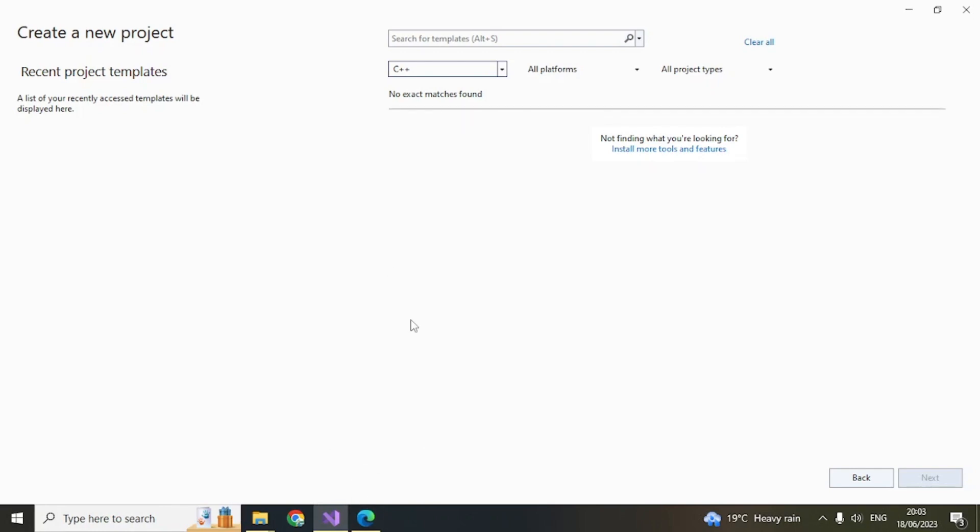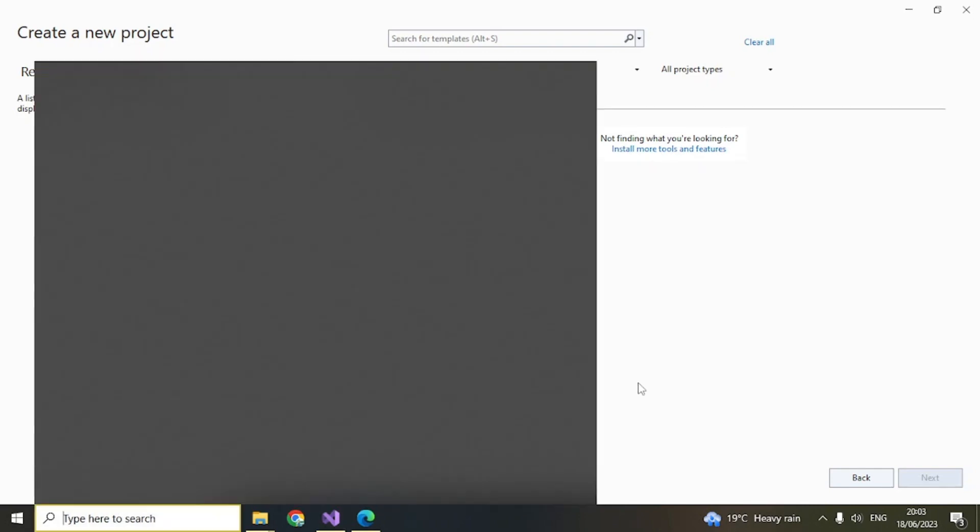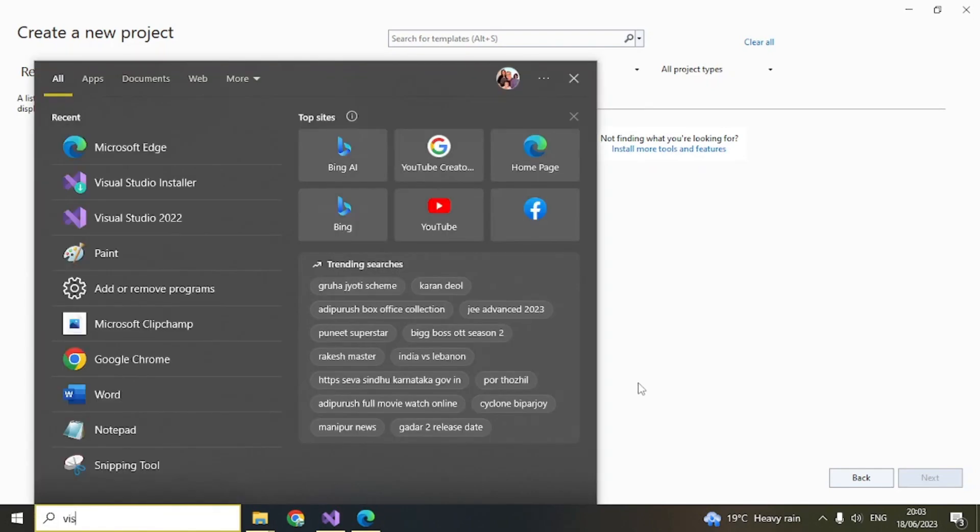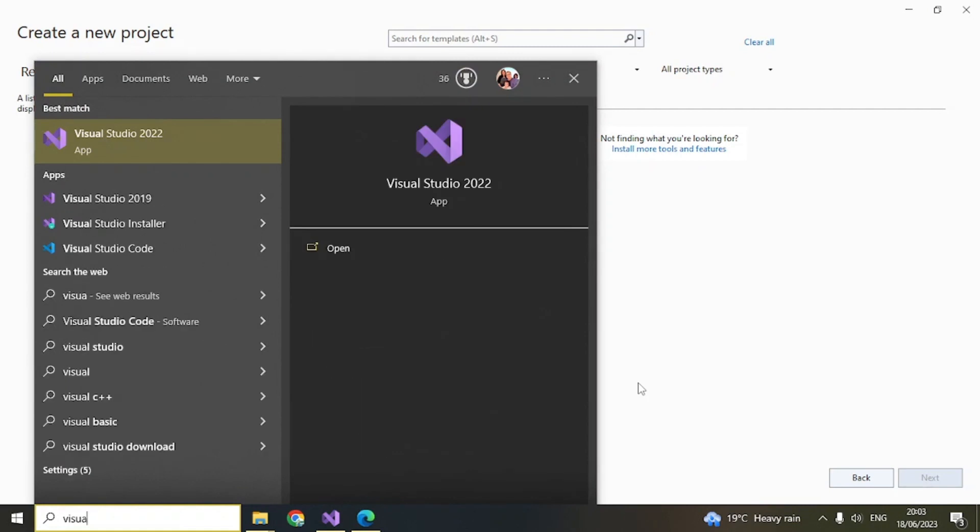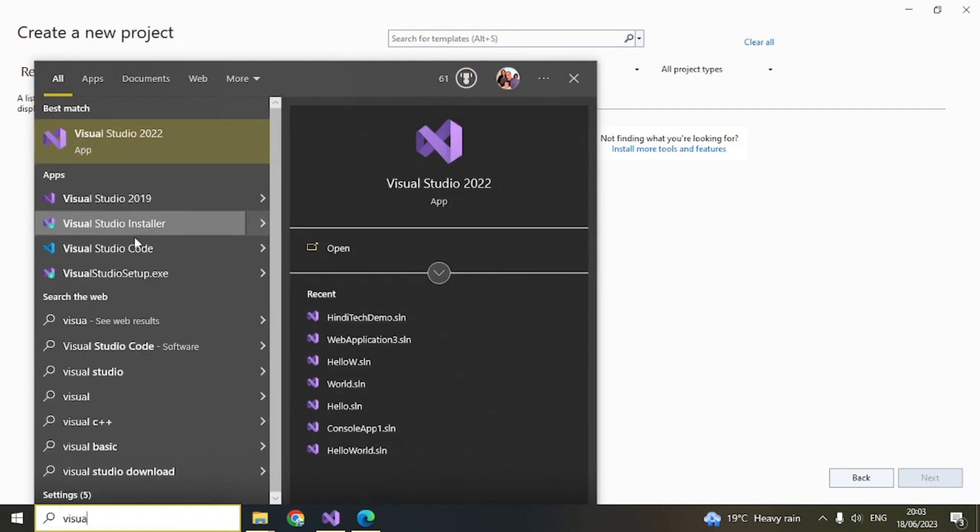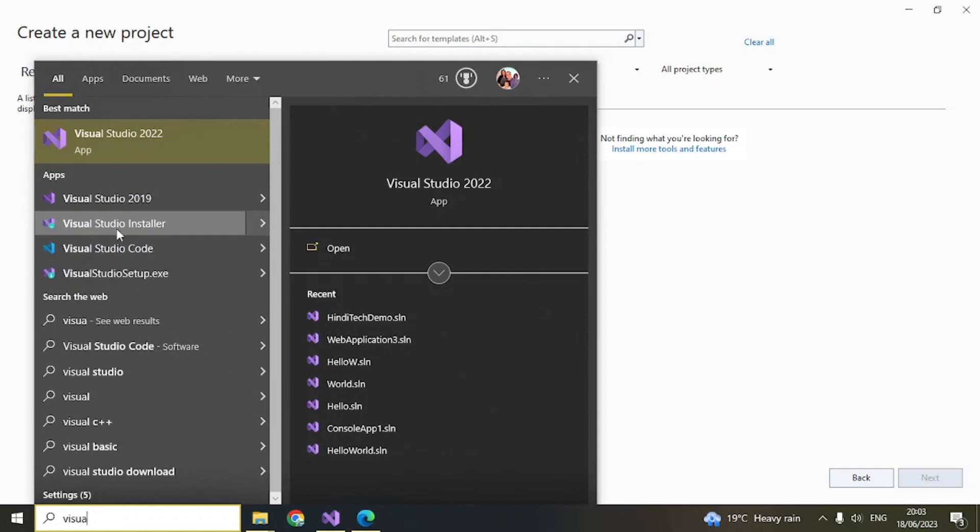When you installed Visual Studio 2022 Community Edition, another tool gets installed: Visual Studio Installer. If you want to add or delete anything from Visual Studio 2022, you need to use this tool. Go to your Start menu or type in the search bar and open this.